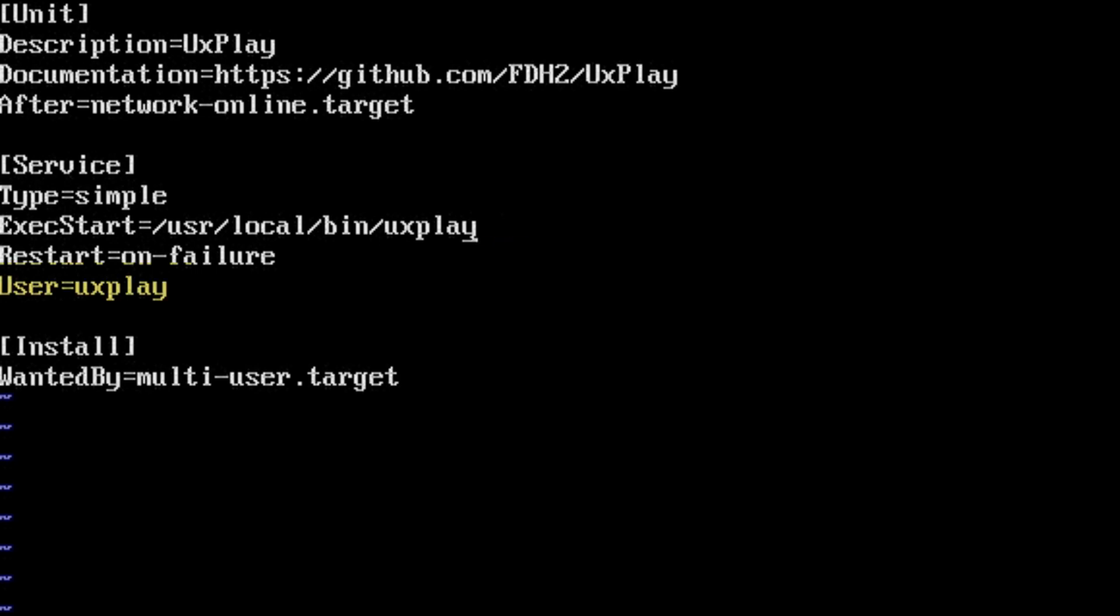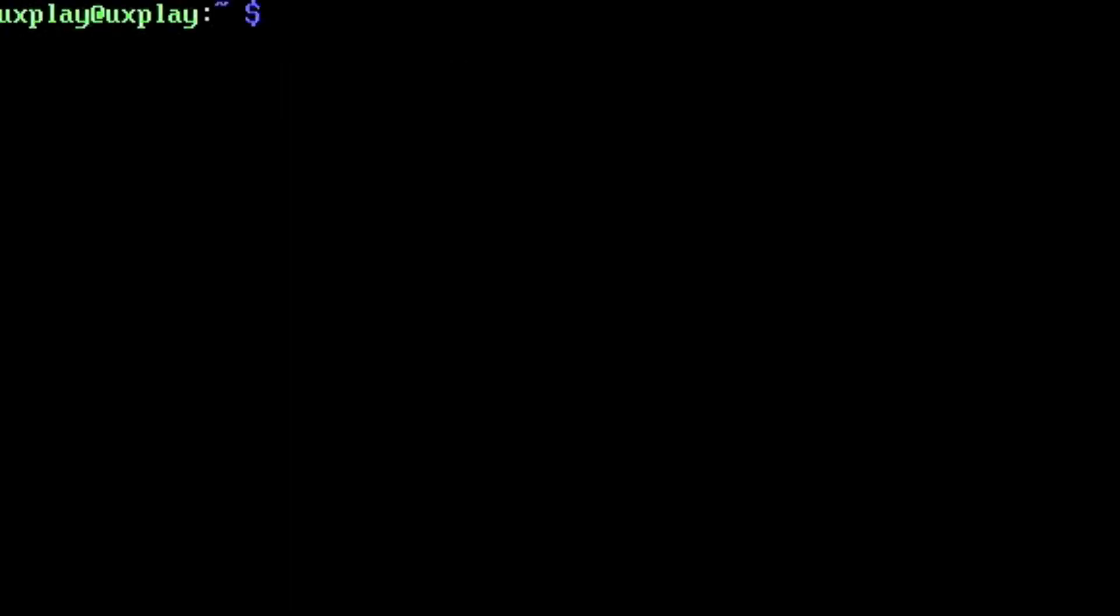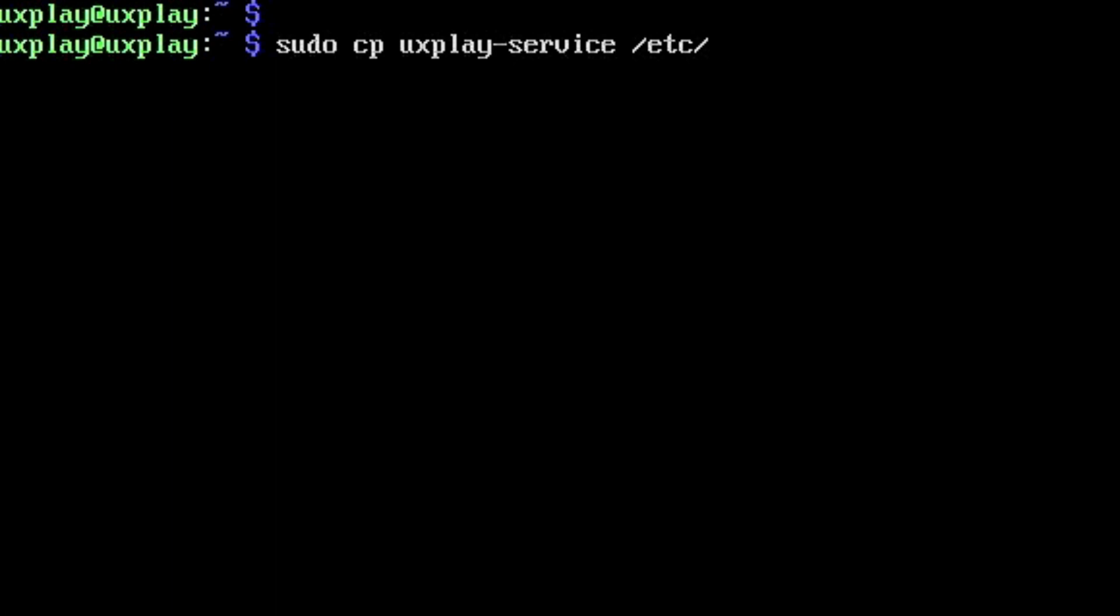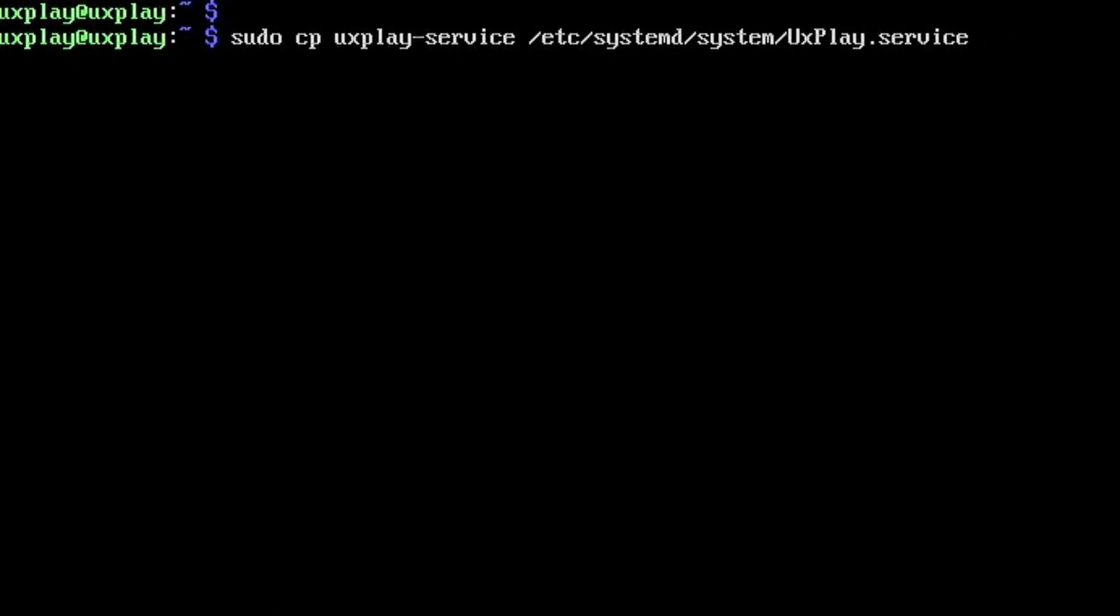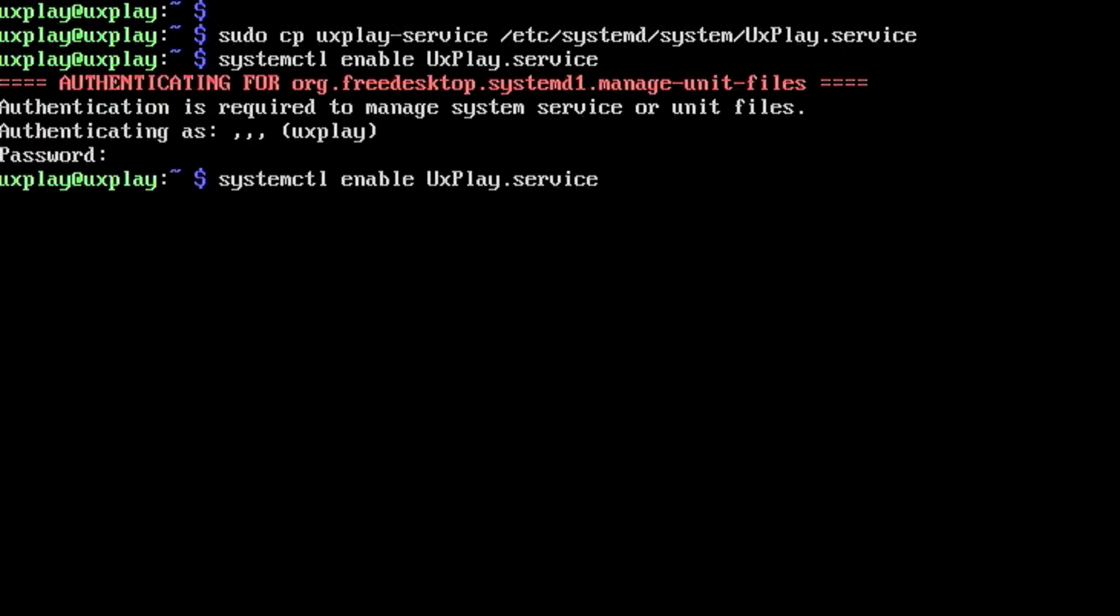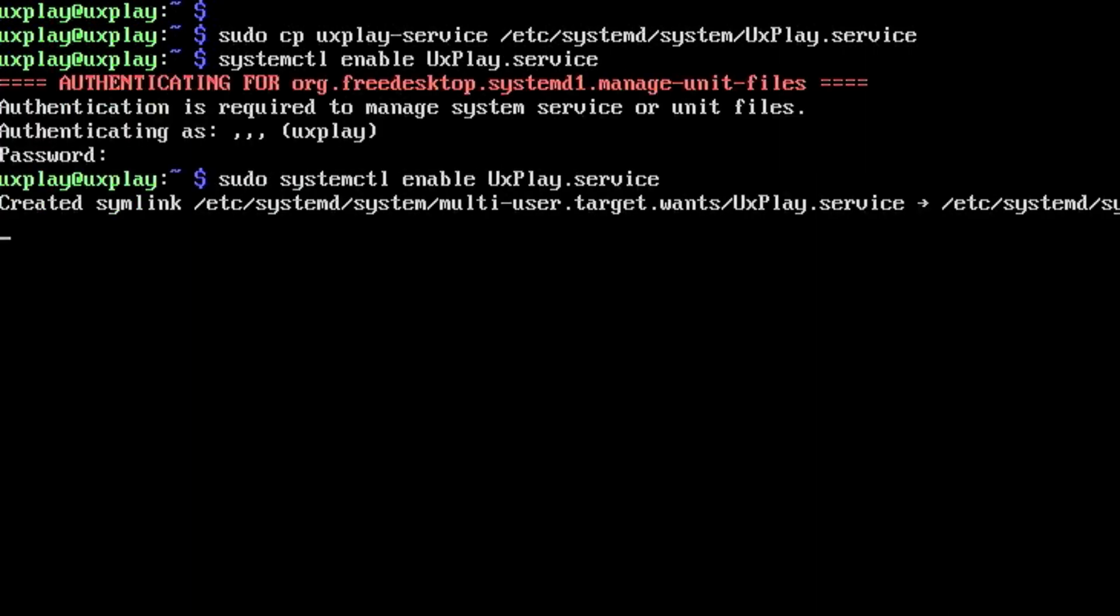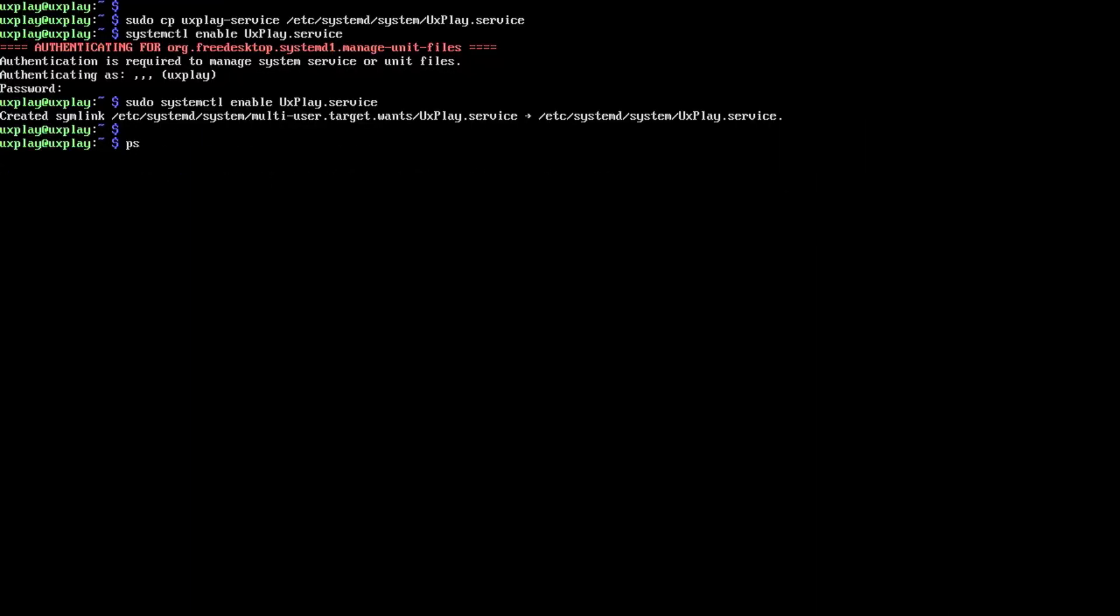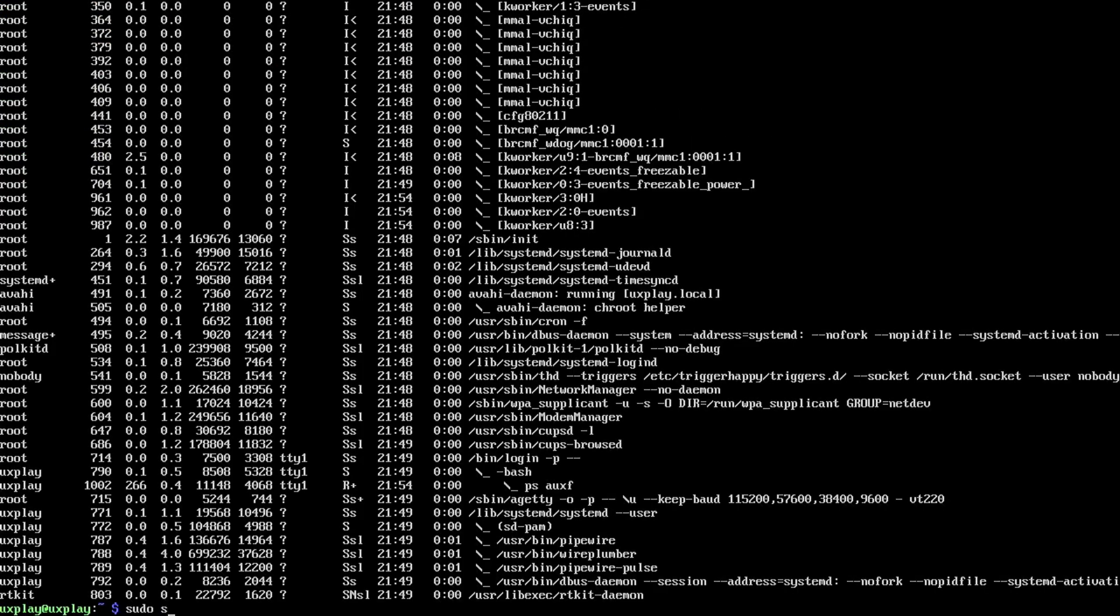If you're running under a different username, change it here from uxplay to whatever the user is you're using. Save any changes you've made and copy the file to /etc/systemd/system and give it a proper name ending at .service. Now we can enable the service just like any other.